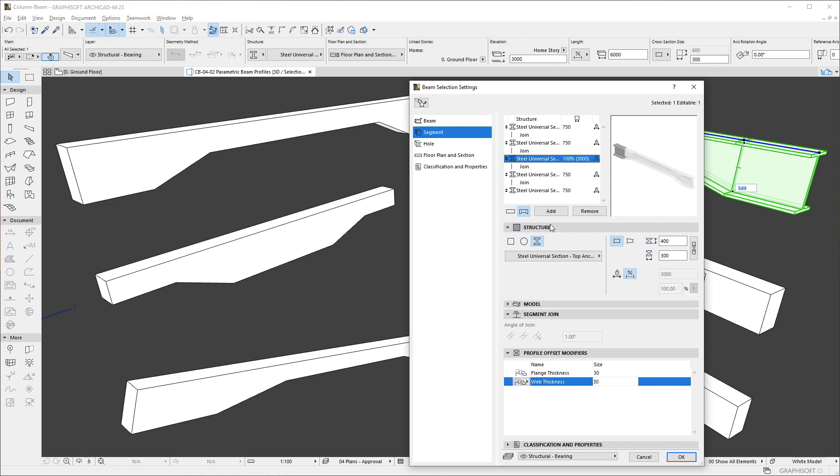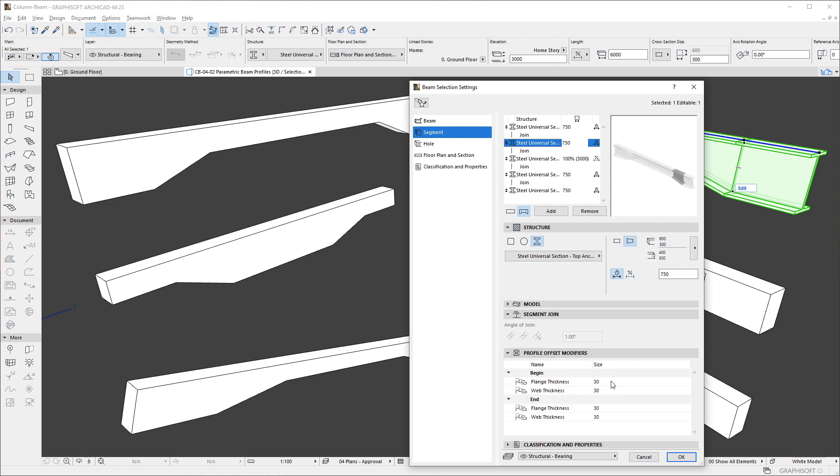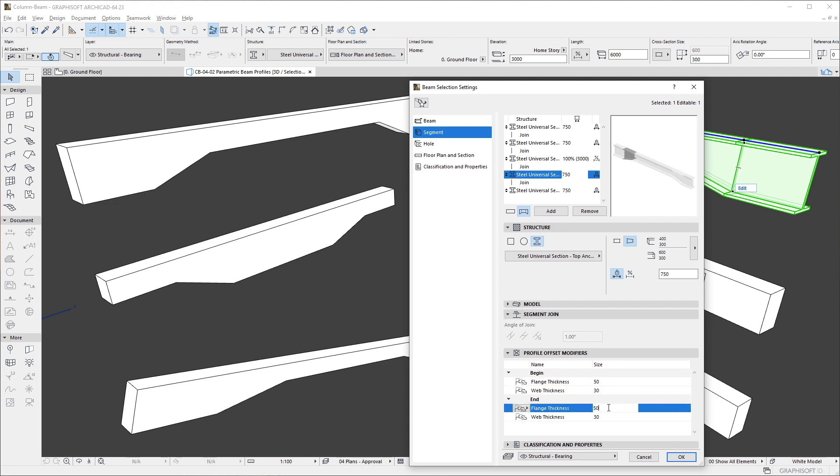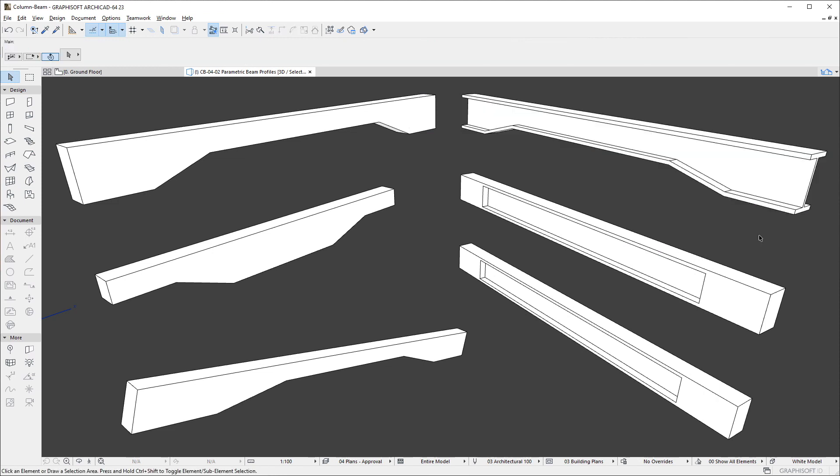Additionally, if the segment geometry is set to be tapered, Modifiers will be available for both the start and end of the beam segment. Using Parametric Complex Profiles in Multi-Segment Beams offers very impressive geometric capabilities.